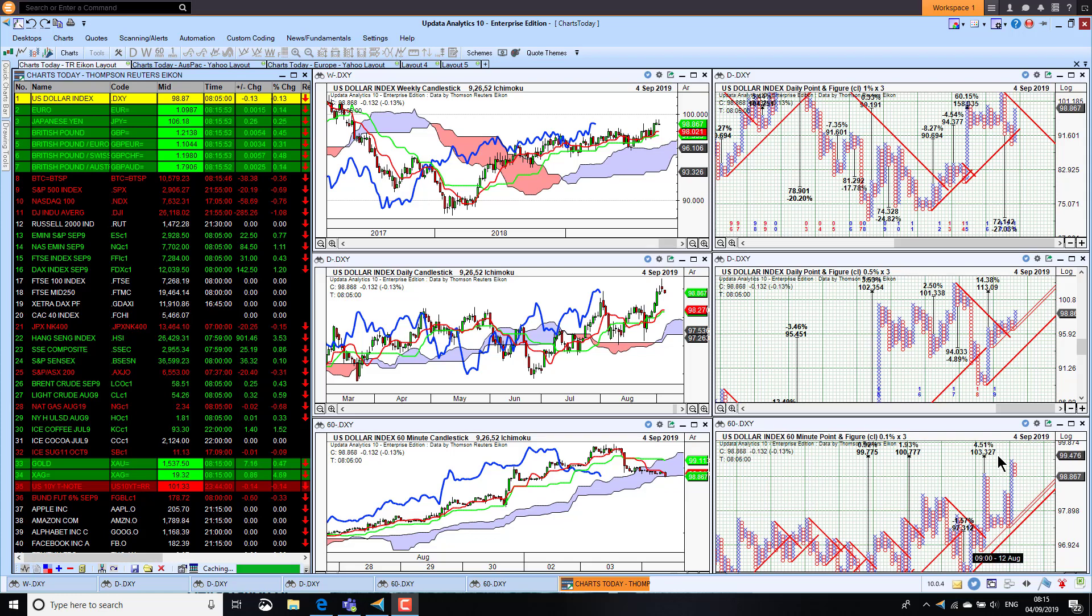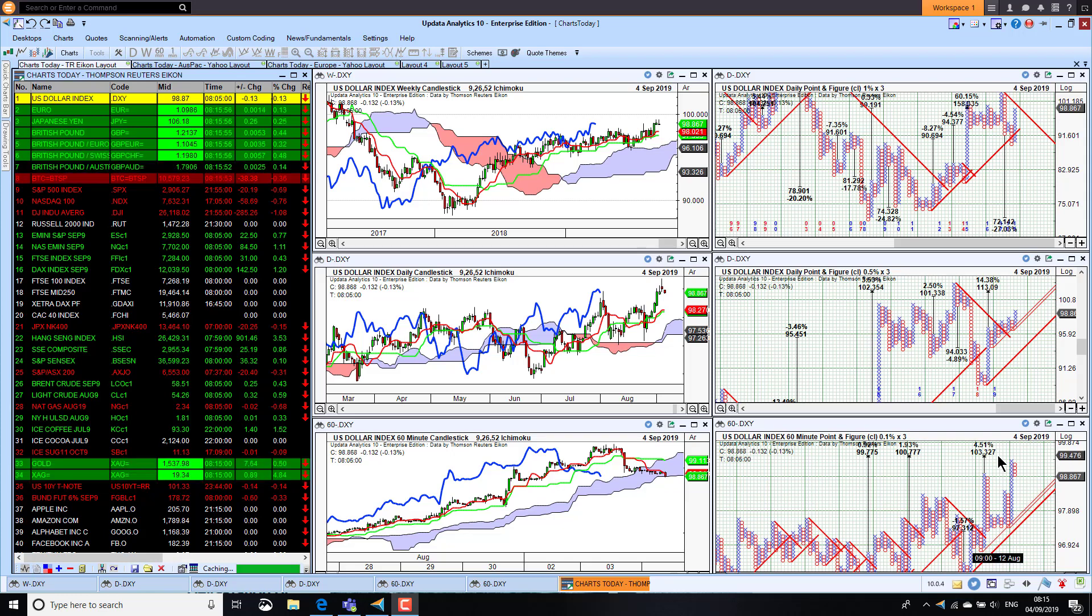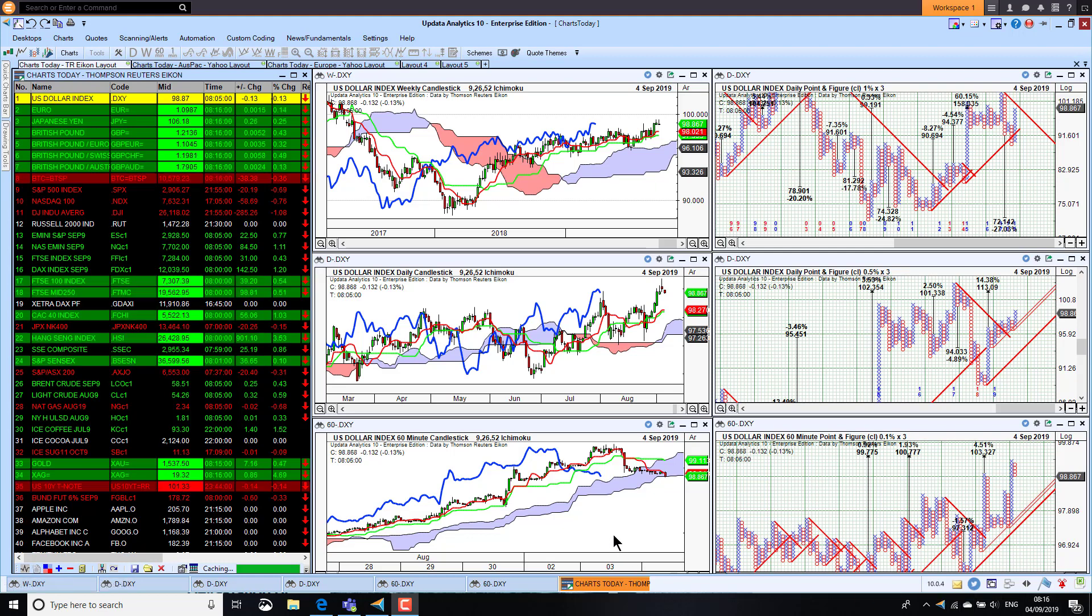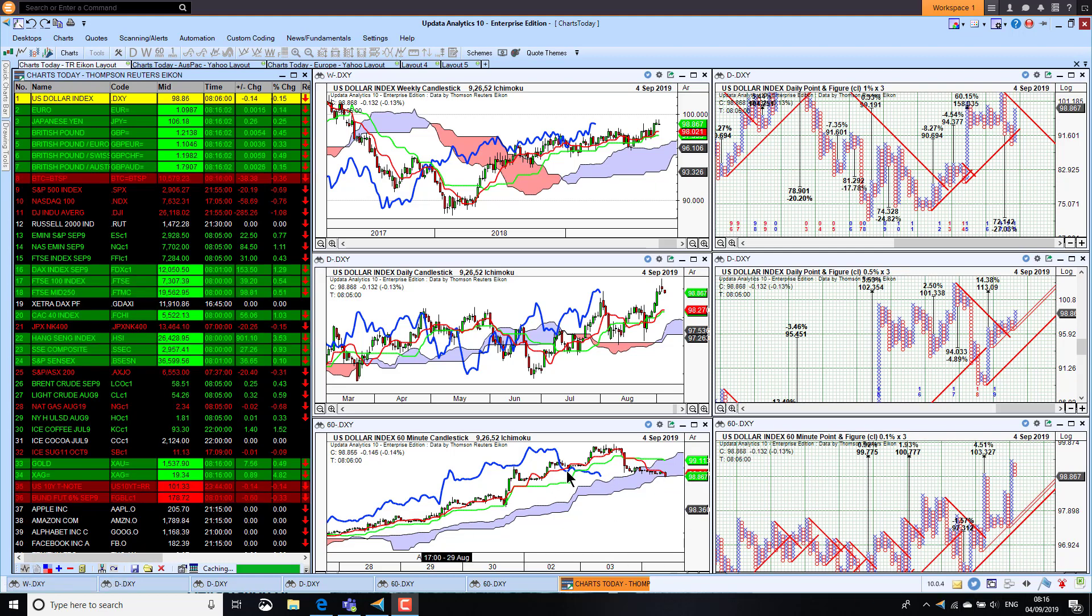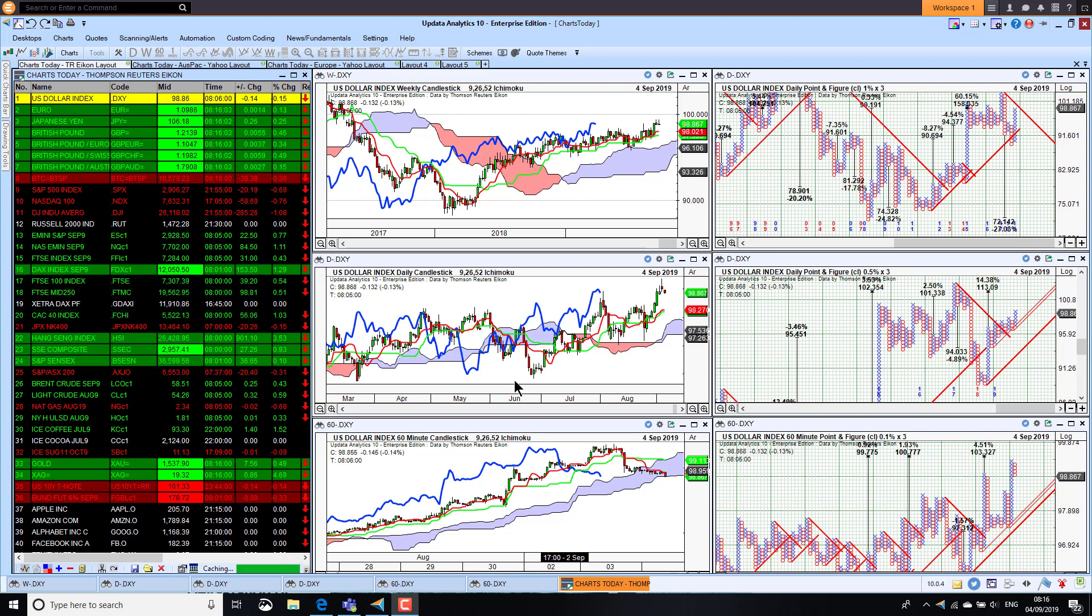Welcome to Charts Today. My name is David Linton and today's edition for Wednesday the 4th of September comes to you from London. As always, we start by looking at the dollar index, falling away a little bit but still looking very strong, bullish uptrend on all three time frames.